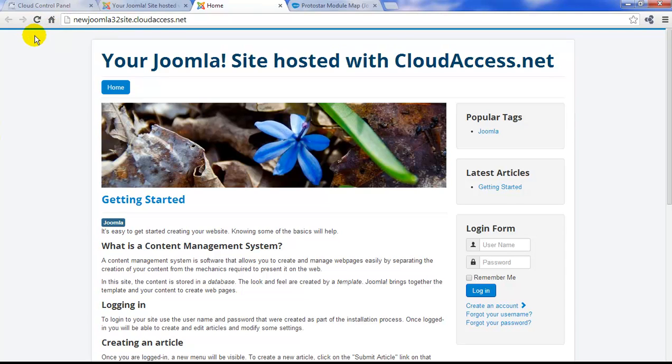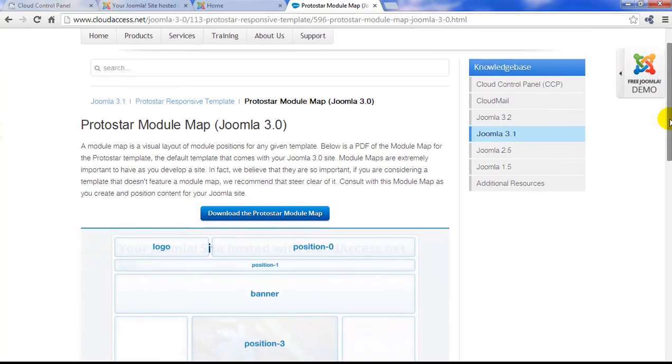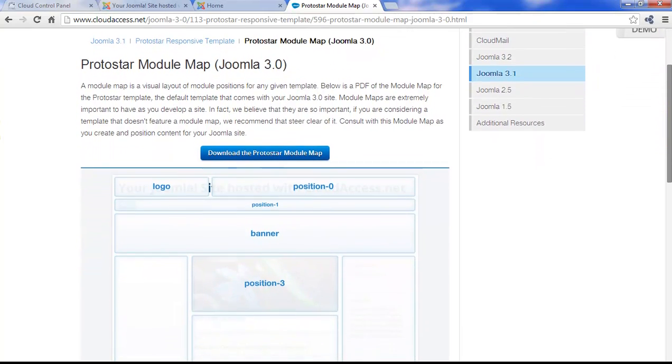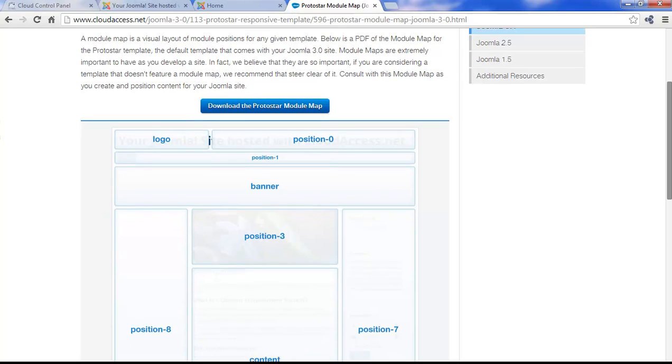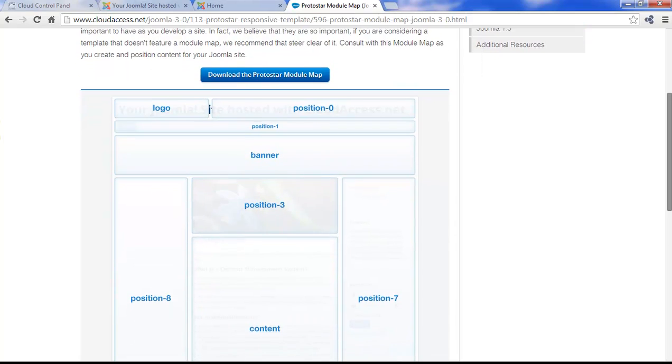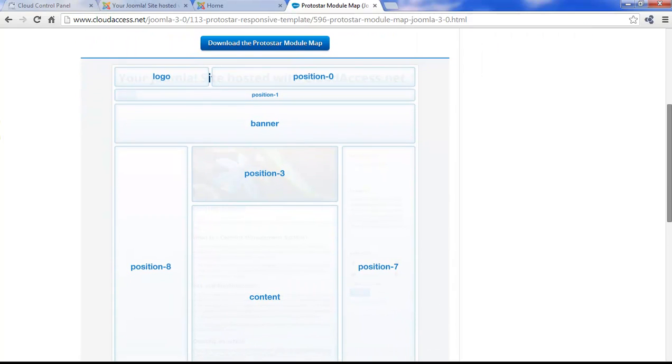The Protostar does allow some customization in the back end, and I'll illustrate that in just a minute. If you're ever looking for a template in the Joomla community, you should always look for a module map. This is the Protostar module map, and I've found this document in the cloudaccess.net knowledge base. The module map outlines all the positions you have available for content on your site.